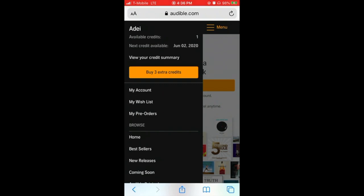So just click on buy three credits for the future and that will allow you to apply the credit to your Audible account. It's gonna reflect into your Audible app once you complete this process.